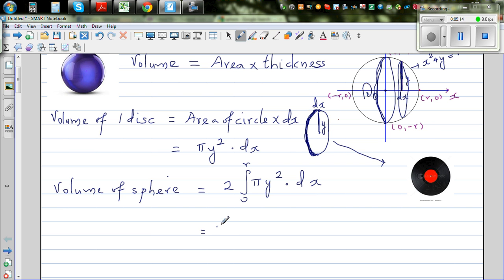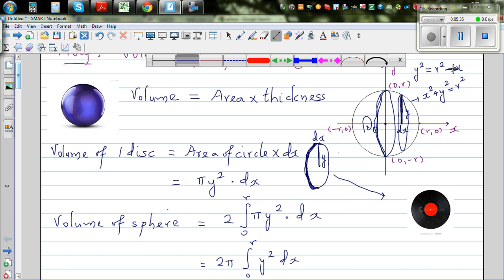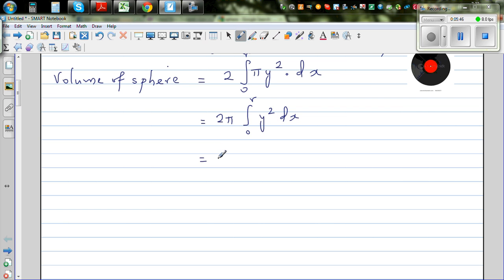Taking pi out, this becomes 2 pi times the integration from 0 to r of y squared dx. Now, from the circle equation, y squared is nothing but r squared minus x squared. So substituting, this becomes 2 pi times the integration from 0 to r of r squared minus x squared dx.